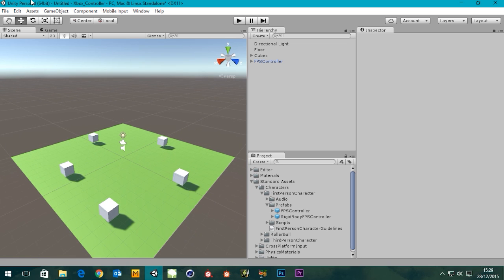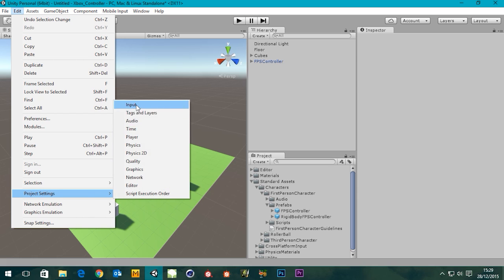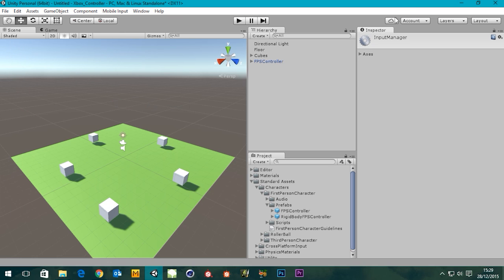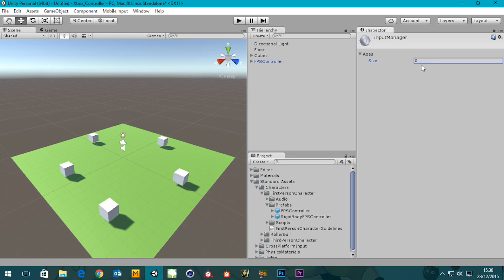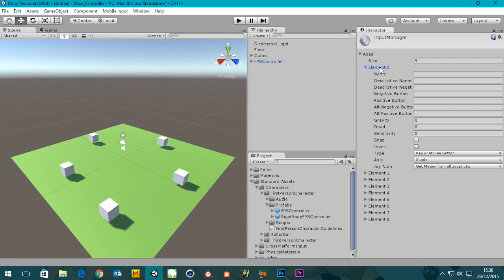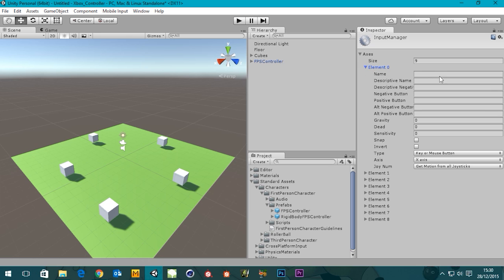Where we'll do that is, if you go to Edit, Project Settings, and then Input, we've got our axes here. Now there's a lot going on here. You can set up for both mouse controls and controller, Xbox controller. I'm just going to set my axes to zero, so it gets rid of all that information. And then we're going to need nine, I think. As you can see, their names have defaulted back to element zero to eight. So I'm actually going to change the name of this to Horizontal.